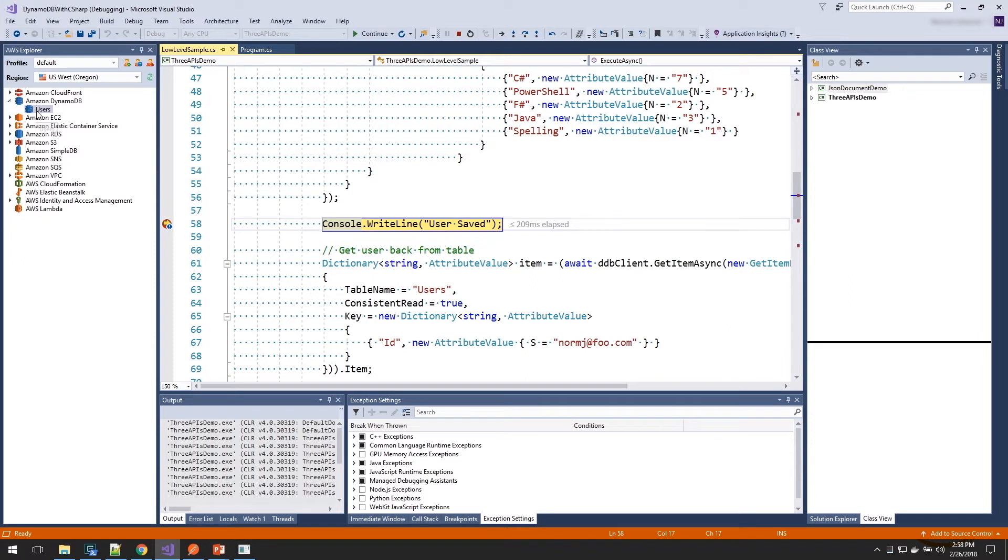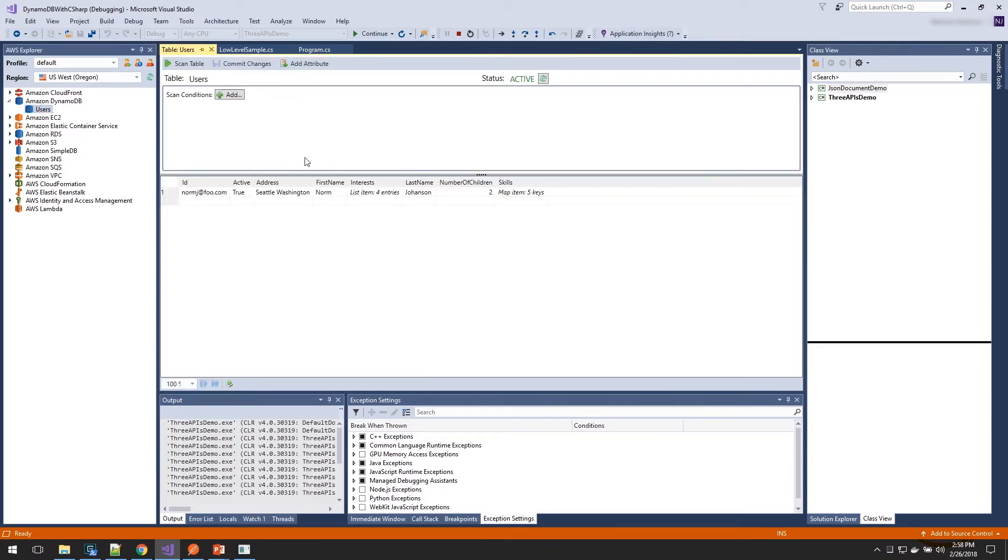And now our item has been saved in our table. In fact, if we go back to our DynamoDB explorer, we can see we have now saved our record in the table.